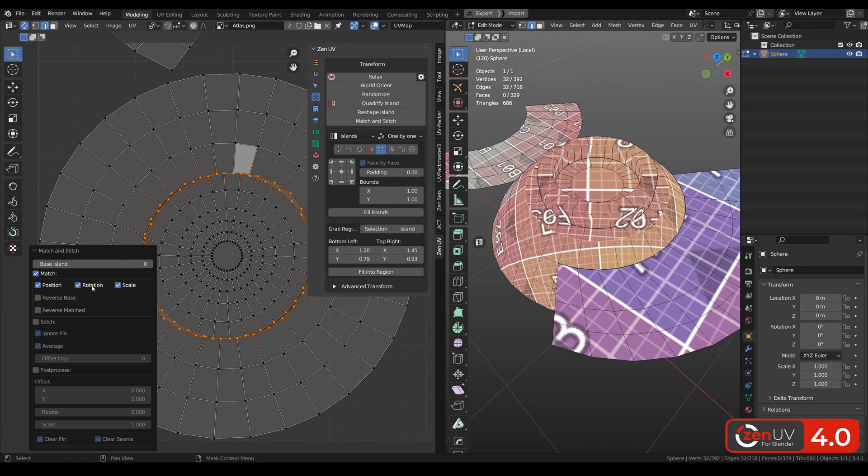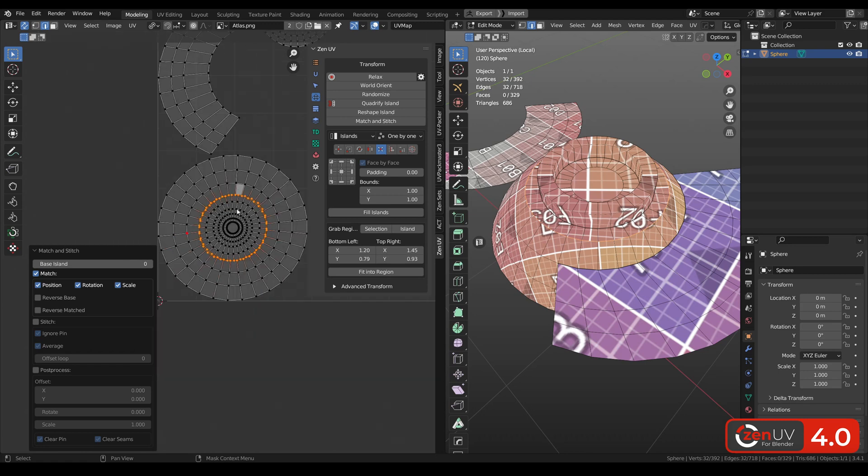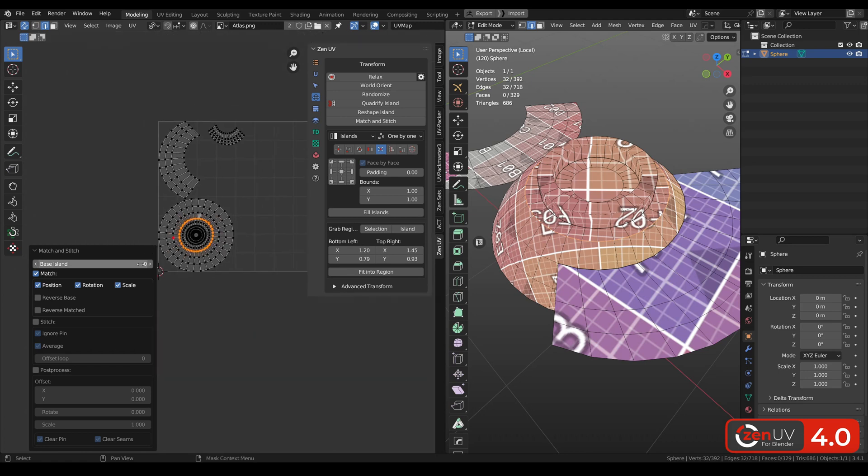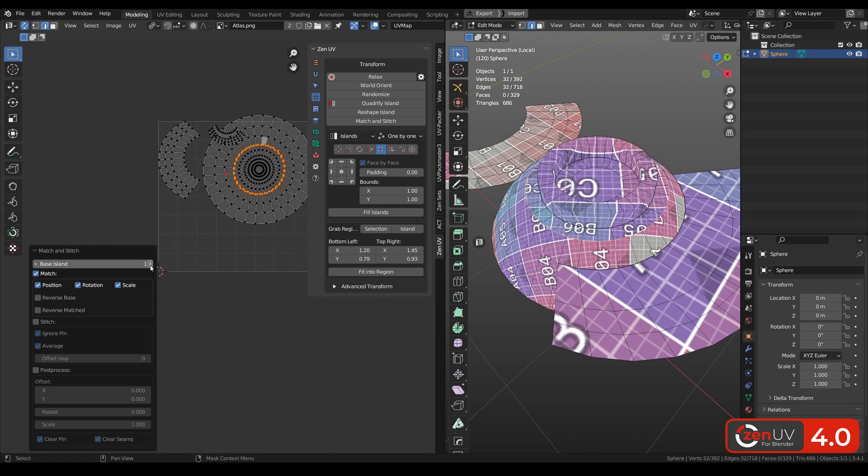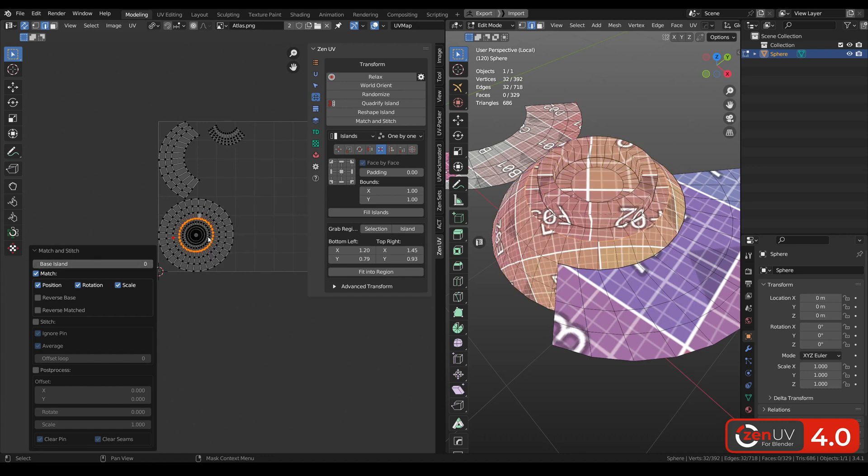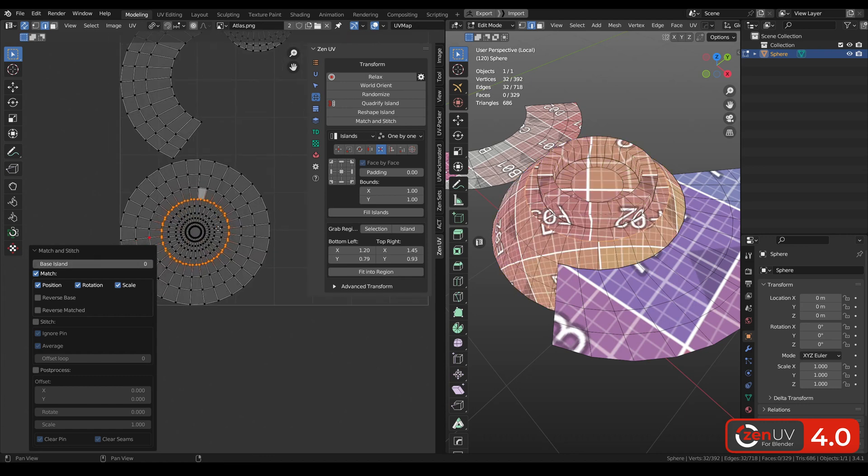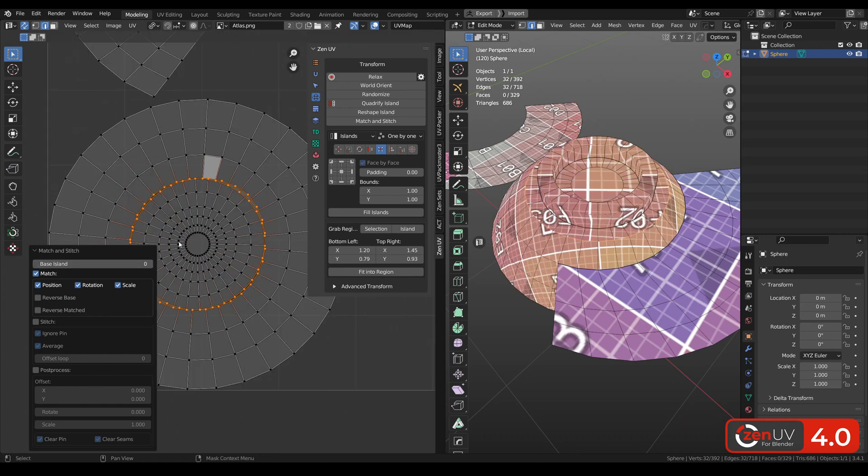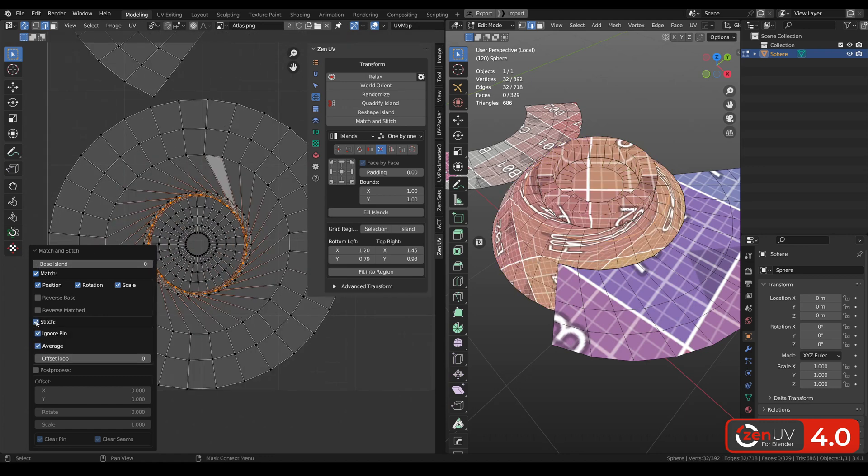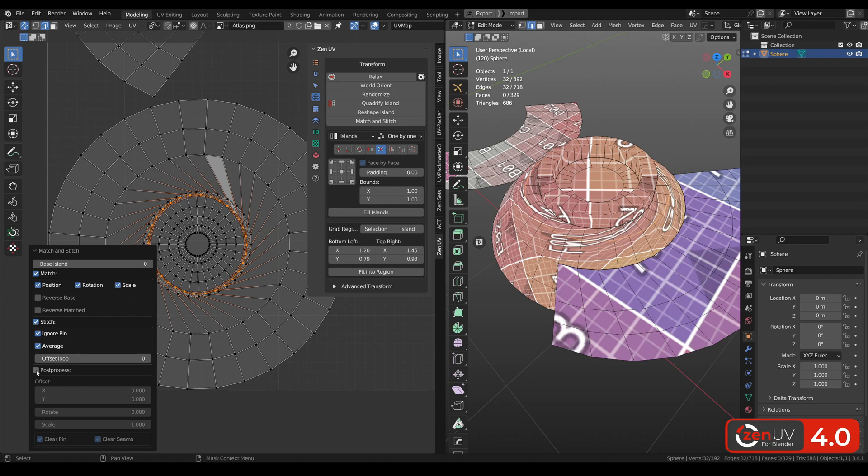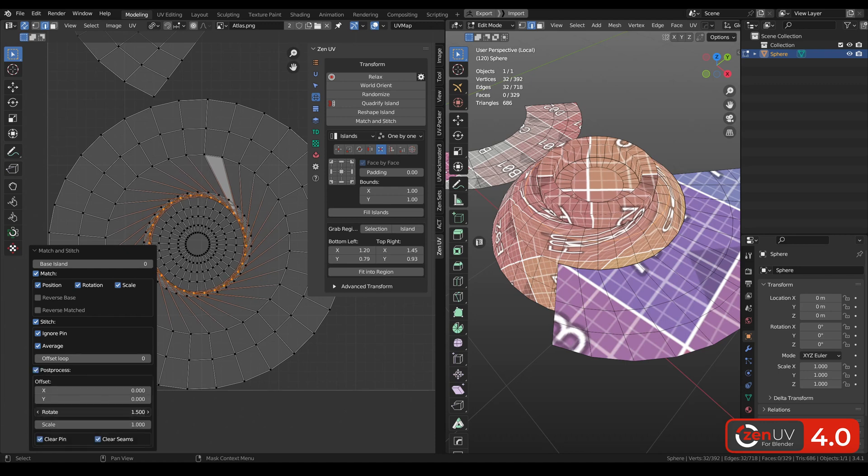We can match it by position, rotation, scale. Also we can change base. And also we can stitch vertices. We can see that they are a little bit transformed and we can fix it with post process.